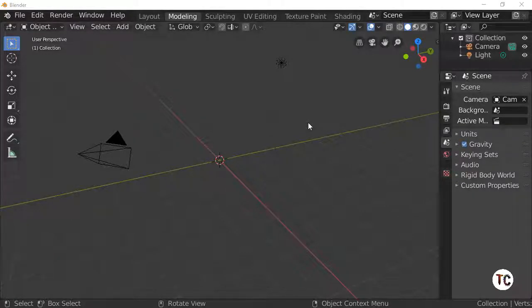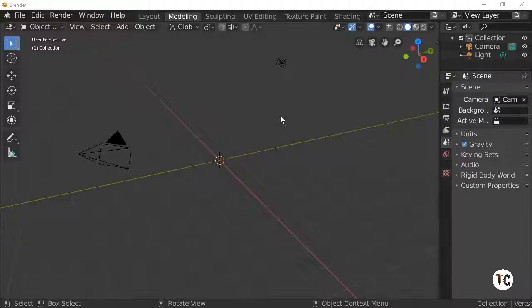Hello, welcome to Blender PC. In today's tutorial we're going to be making a pylon — an electrical pylon that you see in the distance in many games and things like that. You could use it in your own renders. Let's begin.